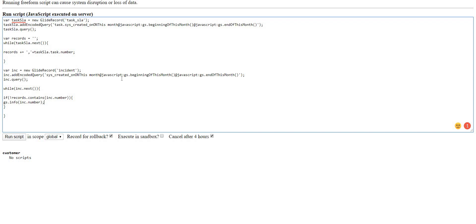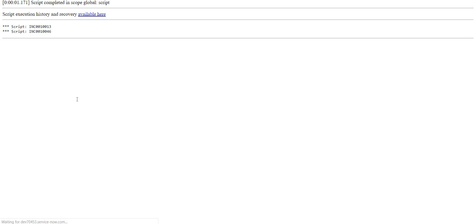So let's see if this works out for us. If not, we will have to figure out something else. I'll run. So these are the two incident numbers which are not present in the SLA table.